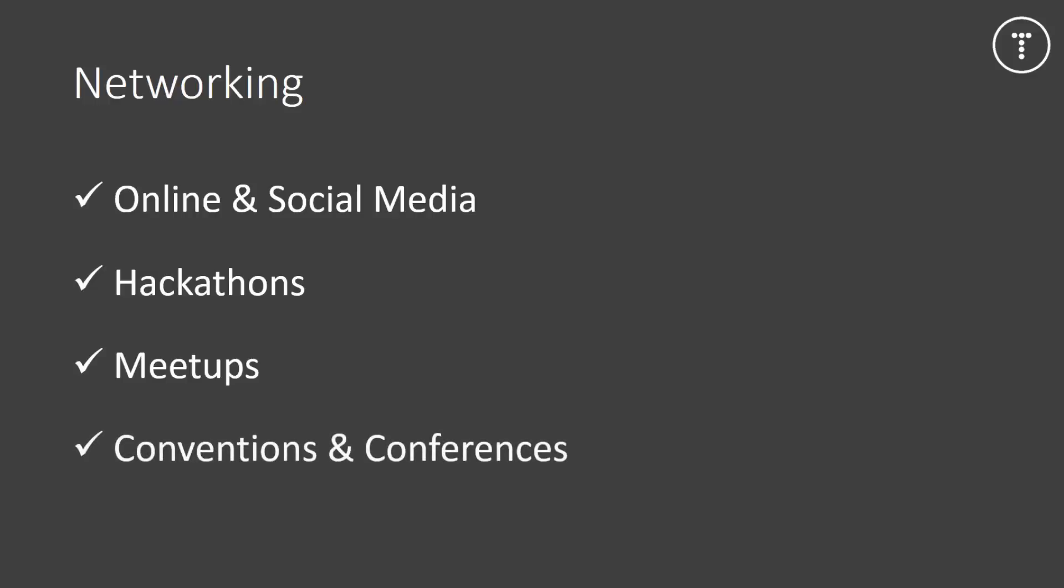And then we have conventions and conferences which are another place you can find developers and employers. Conferences like Node.js Interactive, Webstock, DevNexus, there's a ton of them and you can search for the ones near you.